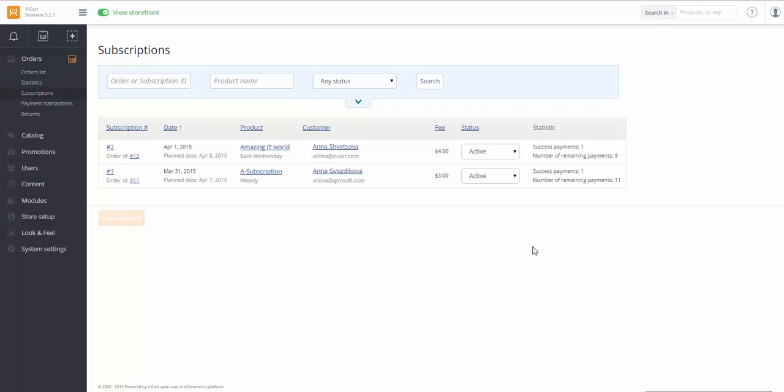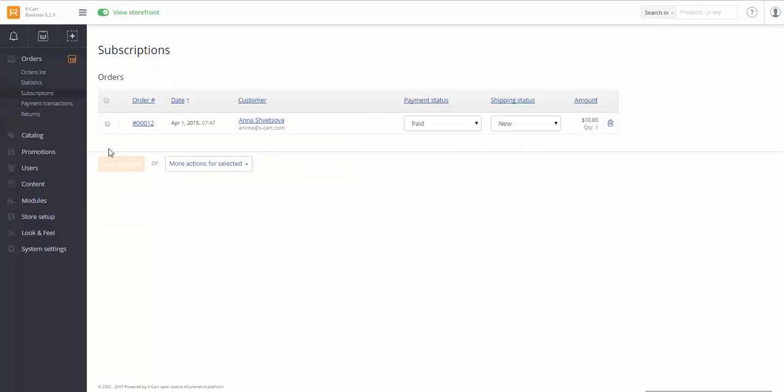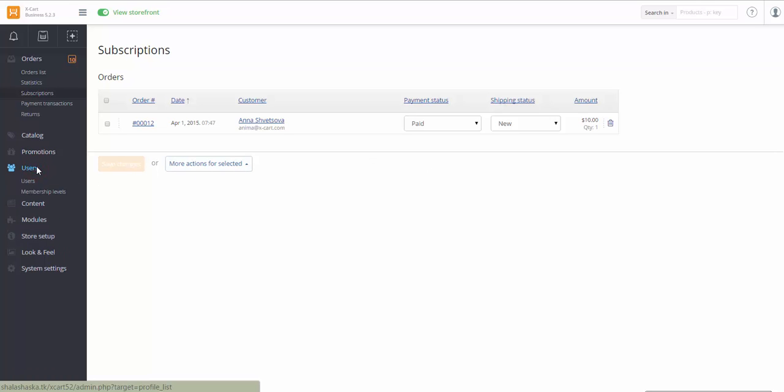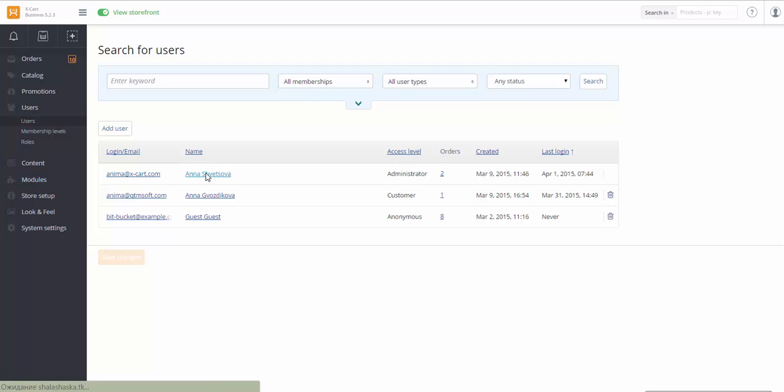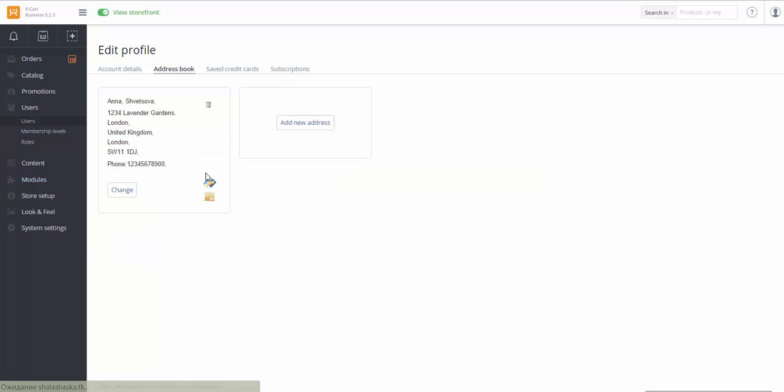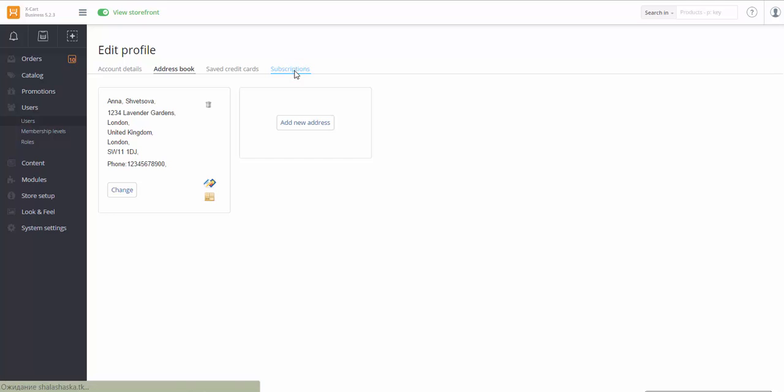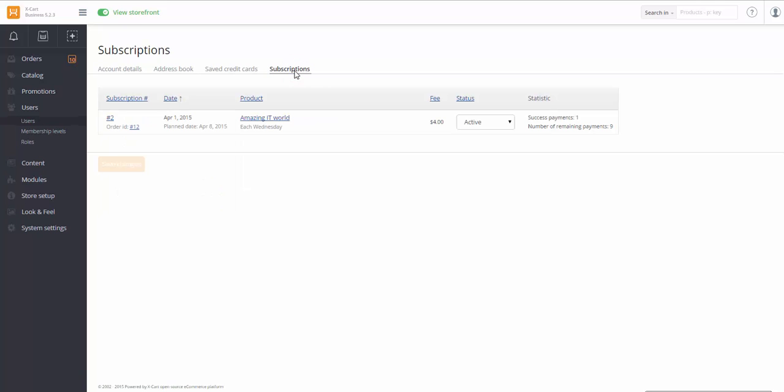If you want to check orders relating to some particular subscription, click the subscription number. If we go to the Users section, we can check for subscriptions purchased by a particular user. Thank you for watching the video!